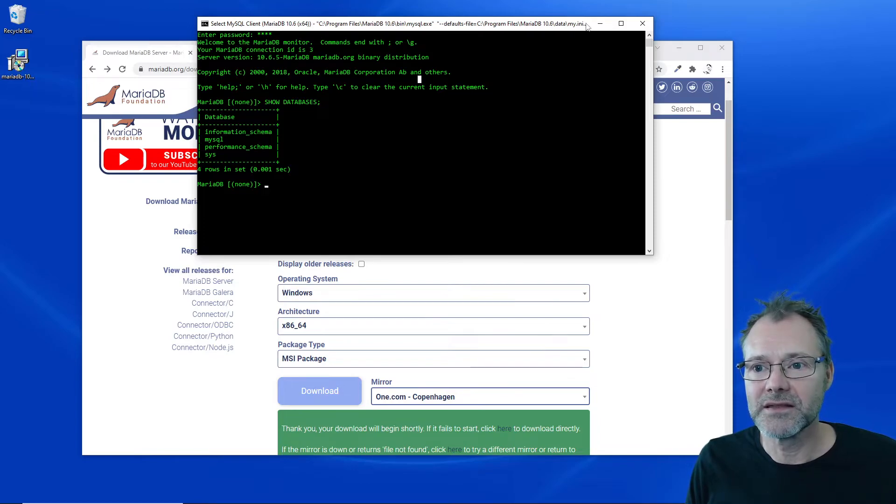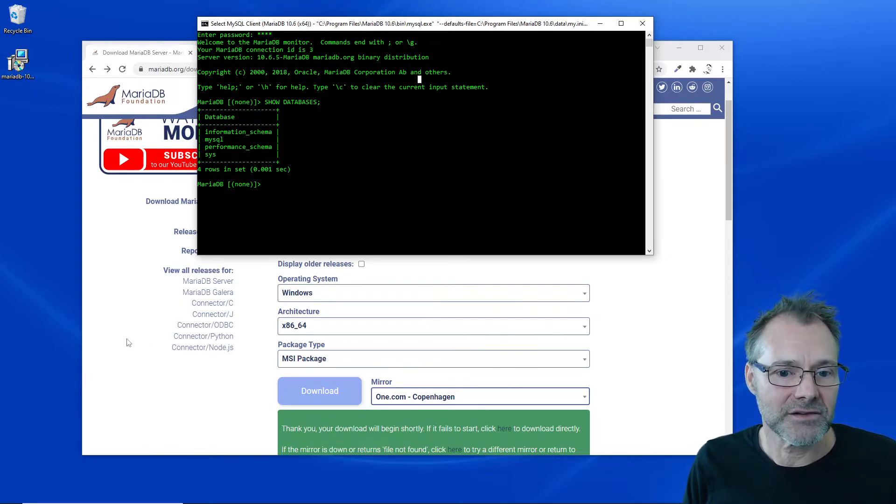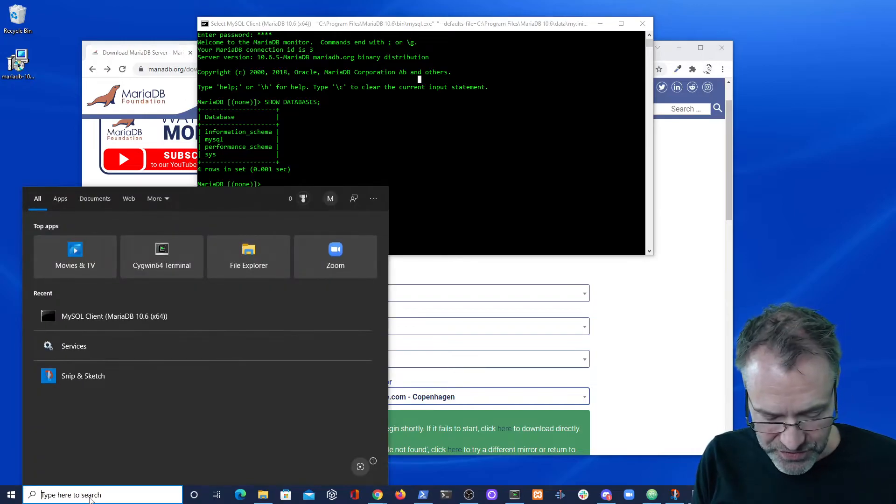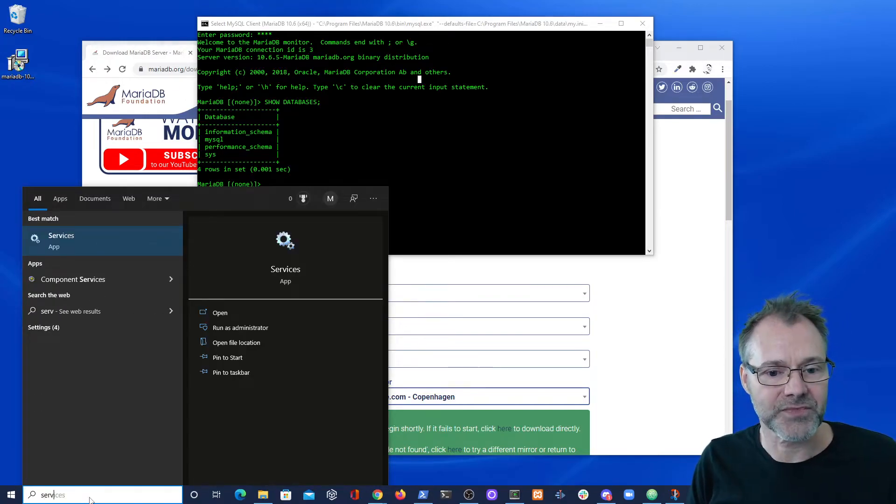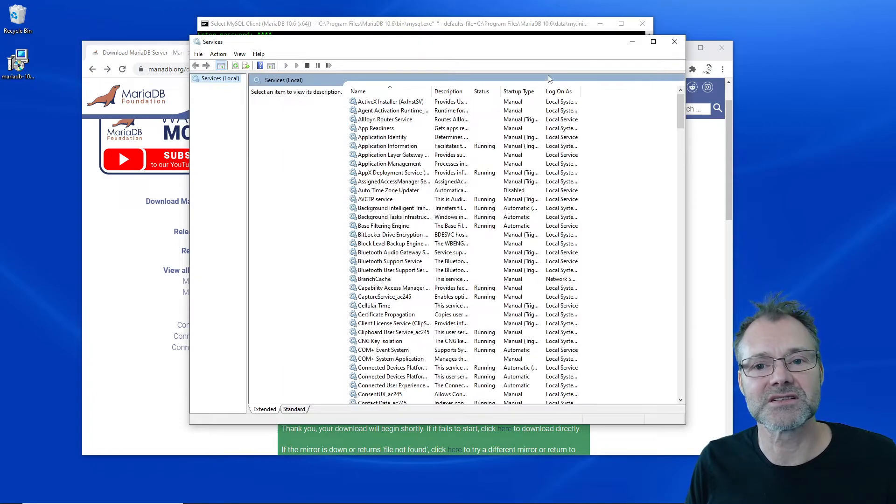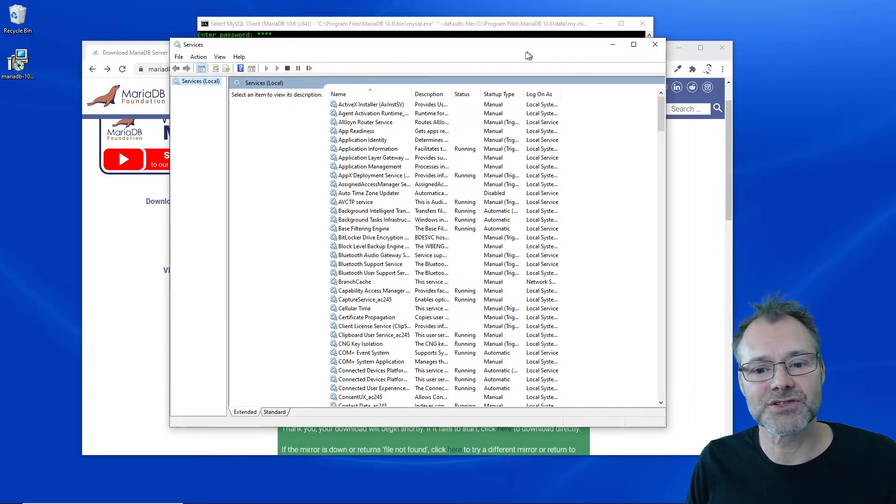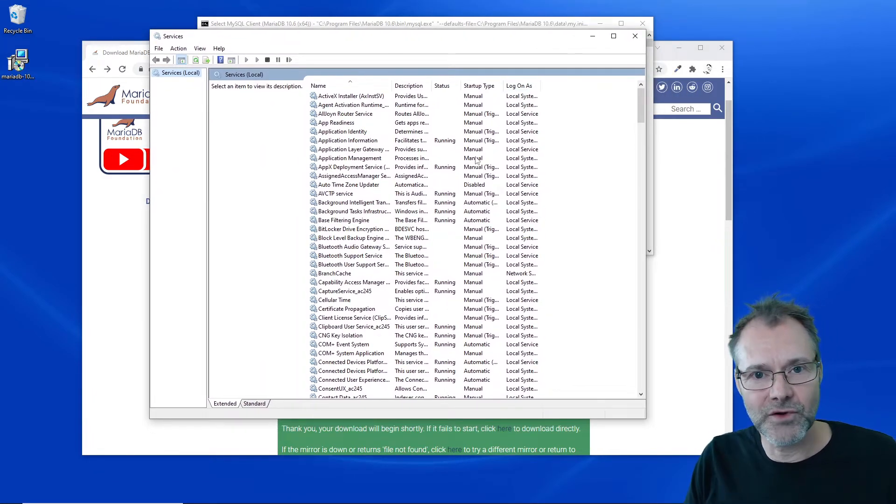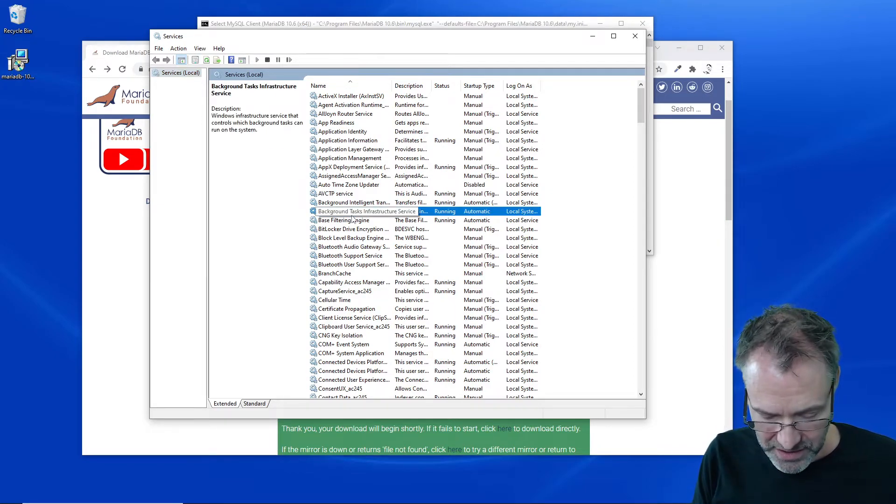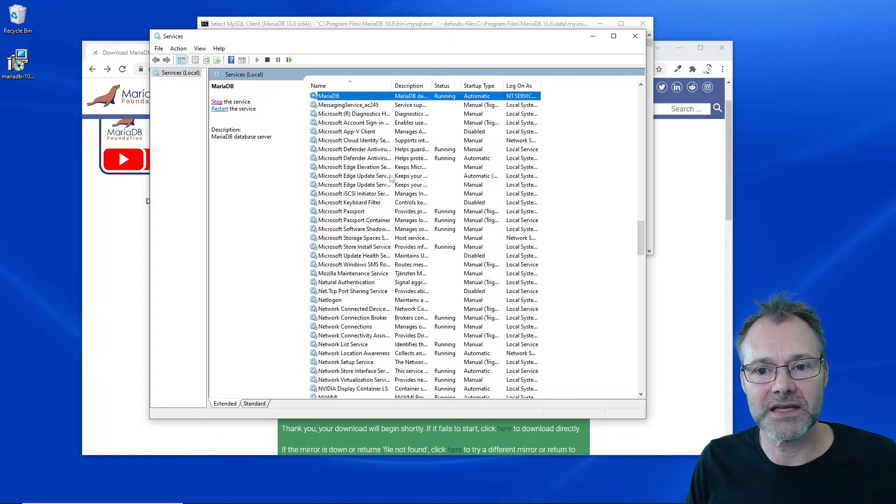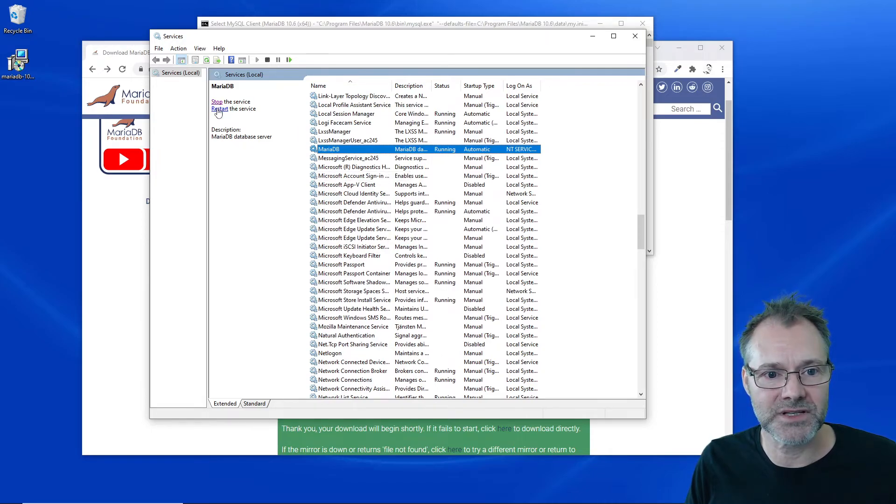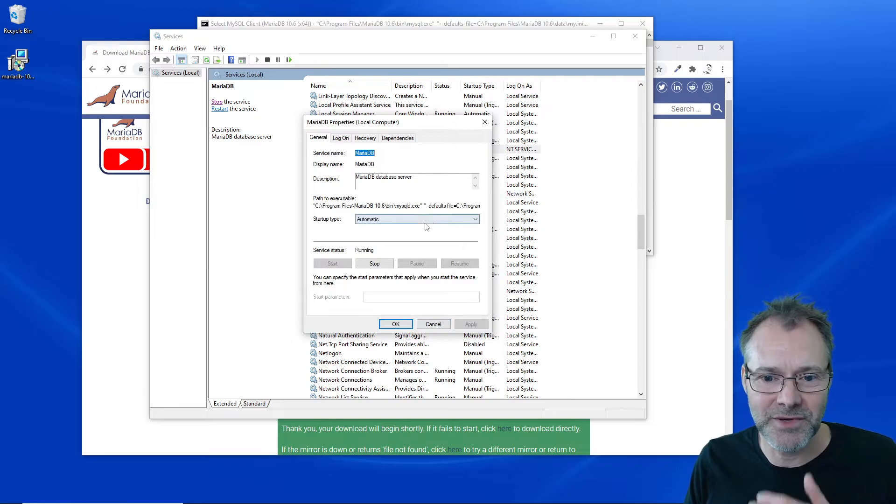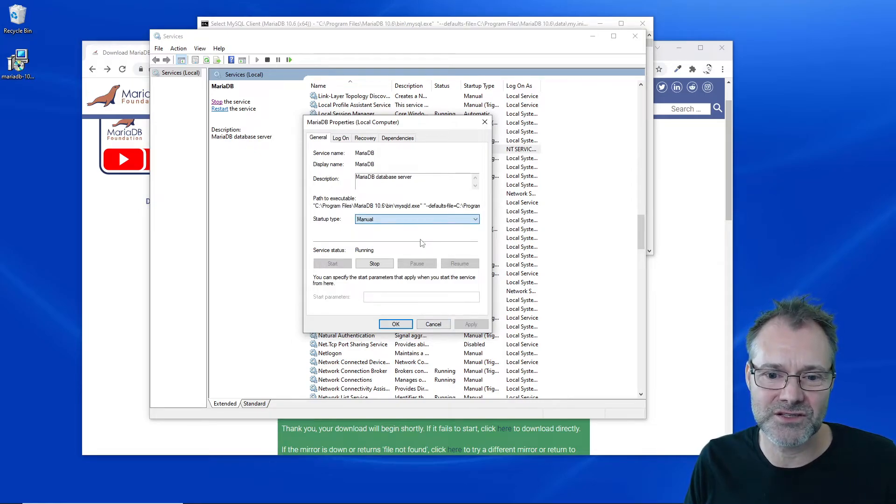A final thing before we stop. I'm going to open the services app. This is Windows services where all the services in the background are configured. I'm going to click there and write down MariaDB. Here is the server. I can stop it, restart it. I'm going to double click on it because I want to configure it to start manually.